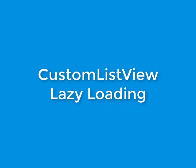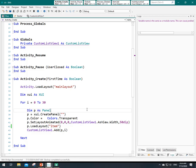Hi there, my name is Moella and in this tutorial I want to continue talking about custom list view. In the previous session we talked about making a simple custom list view. Now I want to add lazy loading to the previous custom list view. If you haven't watched my previous tutorial, please find the link in the description below. Let's look at the result that we want to make in this tutorial.